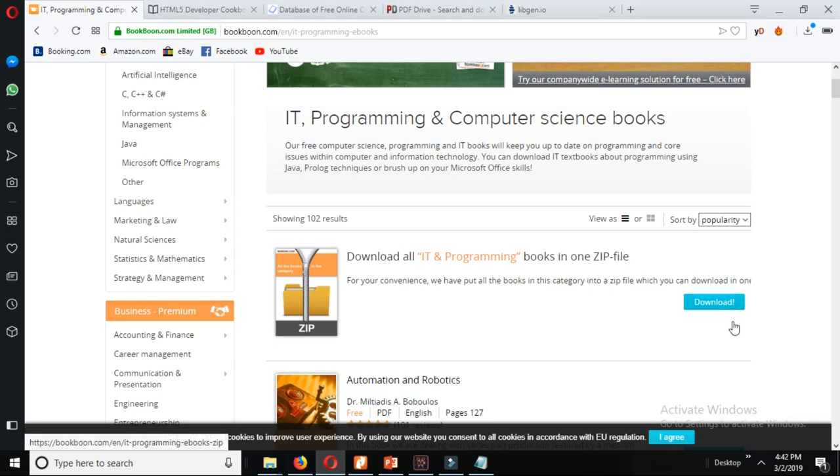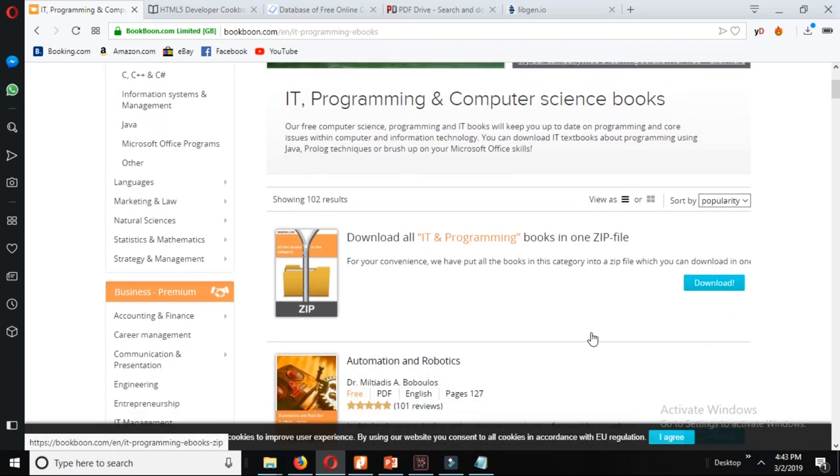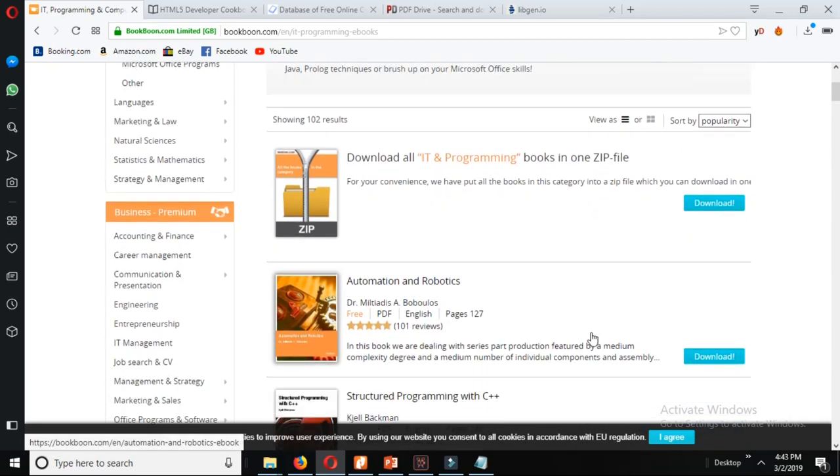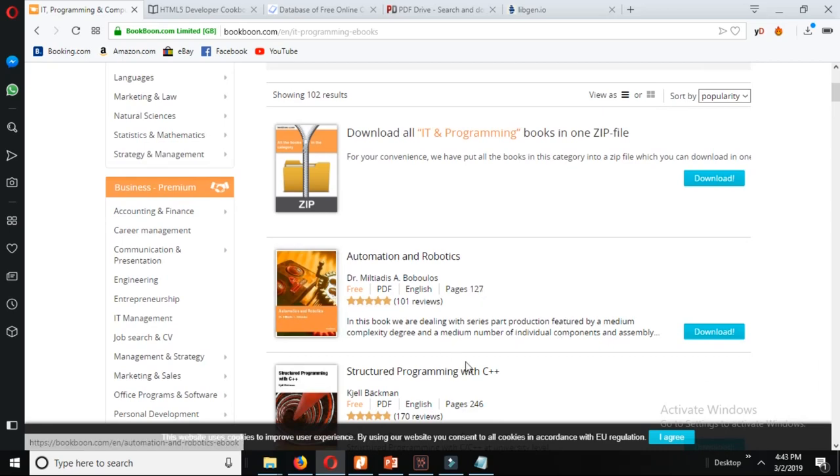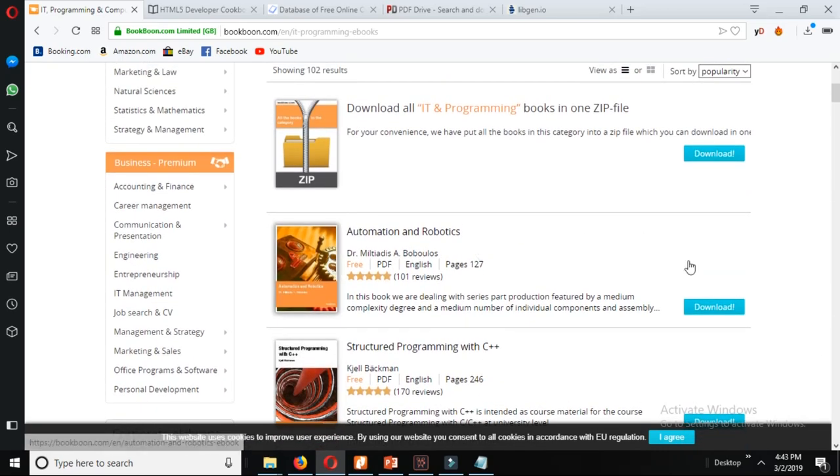All the books from the particular section of IT and programming can be downloaded from a single file.